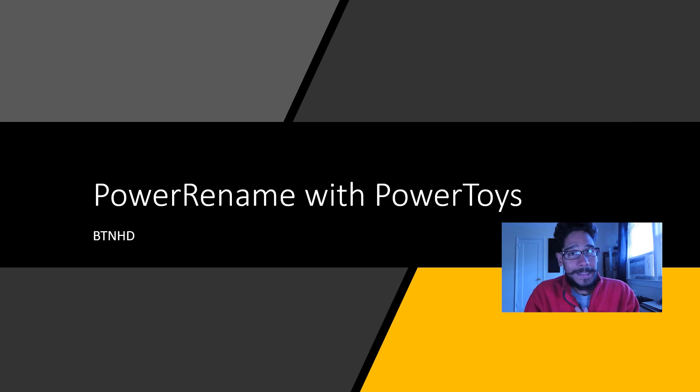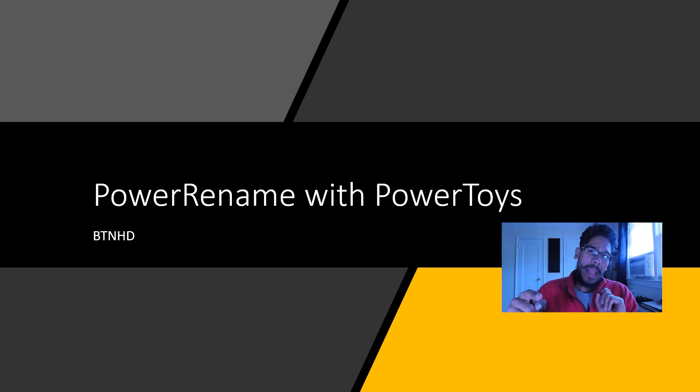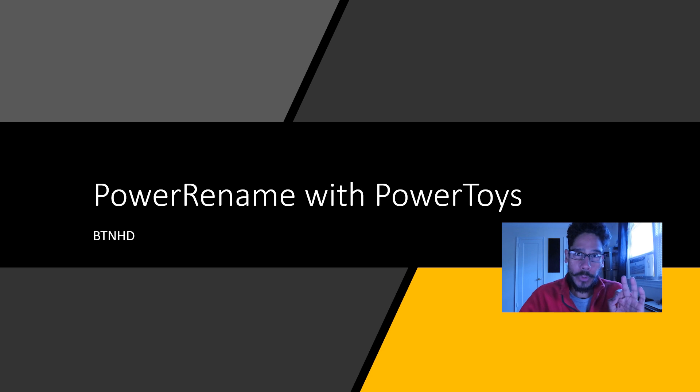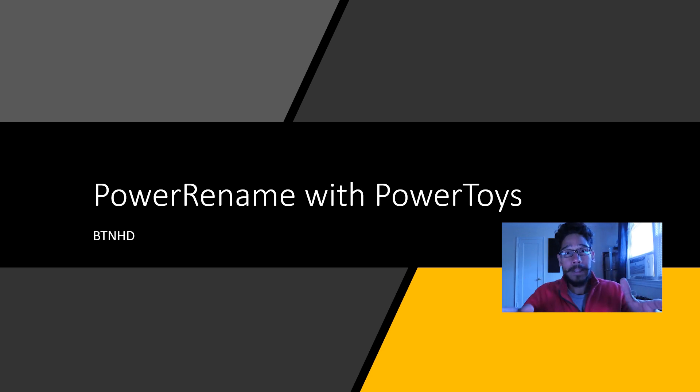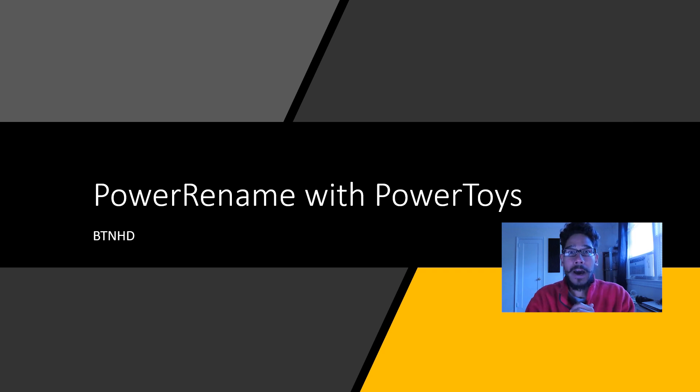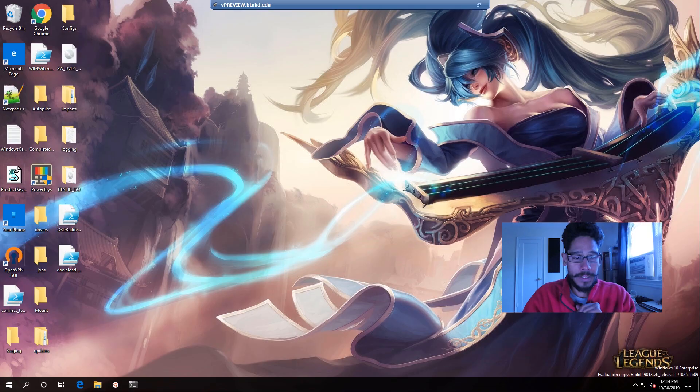Hey guys, welcome back. This has been on from BTNHD, and yes, Power Rename with Microsoft Power Toys. So this is a new feature that they released on their utility, and I'm going to show you guys how it works. So let's get started.